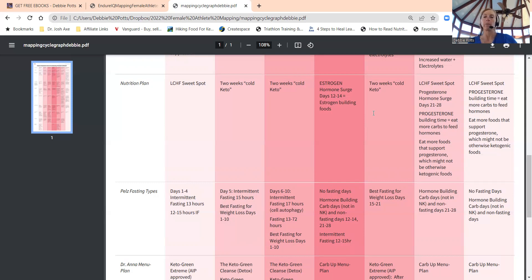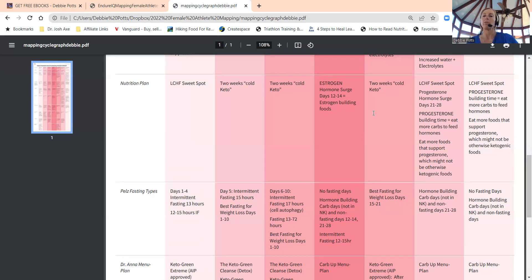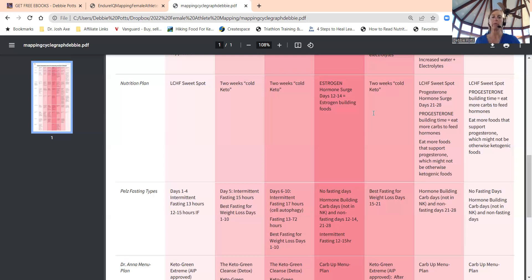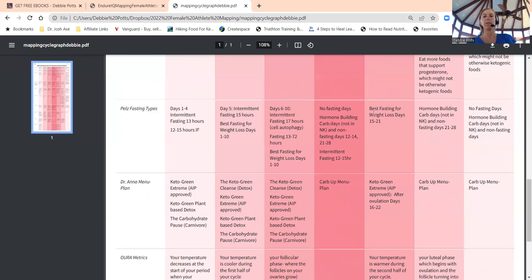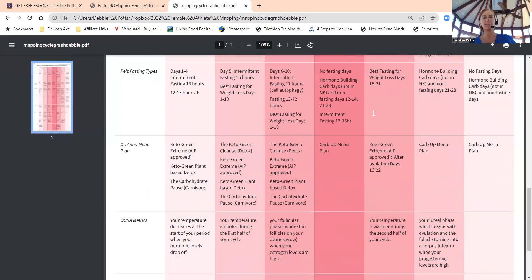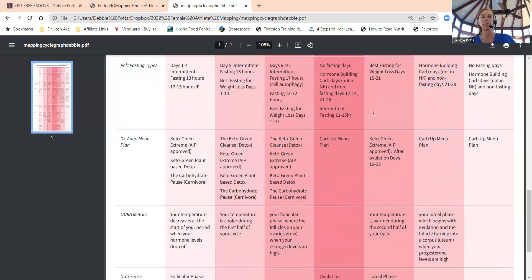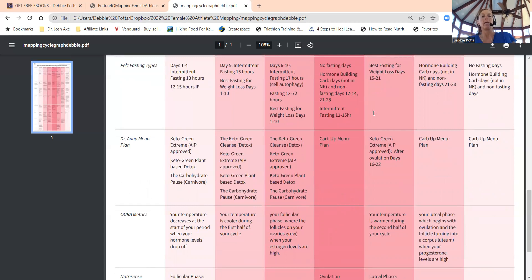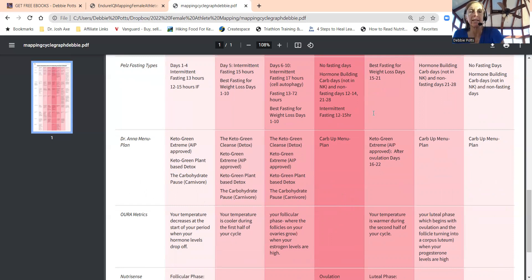We want to eat more foods that are building progesterone that might not be ketogenic foods in our mid to late luteal phase. We can add in more carbs to feed those hormones. We want to look at what those options are, but also you can stay carnivore and still help build—red meat can help build progesterone.